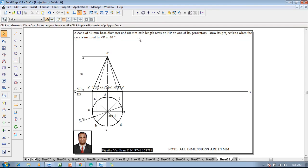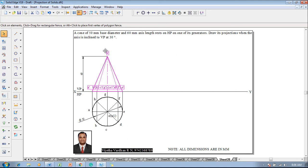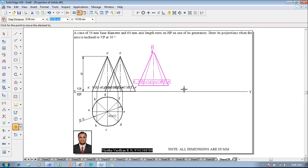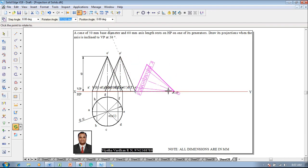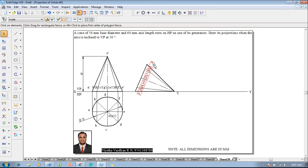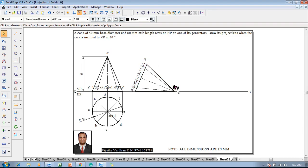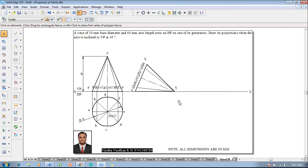The cone has a 60mm axis length and rests on one of its end generators. The generators o dash–e dash and o dash–a dash are the generators. We take the reference o dash–e dash as being on the HP. Select the front view completely and use a move command to reposition corner e dash on the XY line at a convenient distance. Then use the rotate command so that o dash is rotated towards the XY line. Shift text labels accordingly to represent the front view.